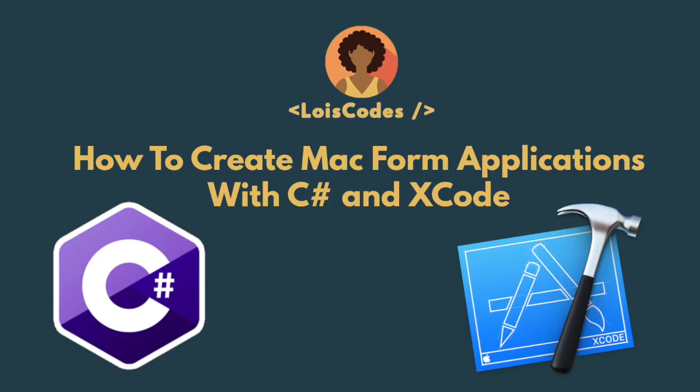The goal is to learn how to design and build applications with form controls in C Sharp on a Mac. We don't have access to WPF, which is Windows Presentation Foundation, so we have to use something else. I'll be using Visual Studio for Mac and Xcode. If you're following along, you should have these applications already installed.